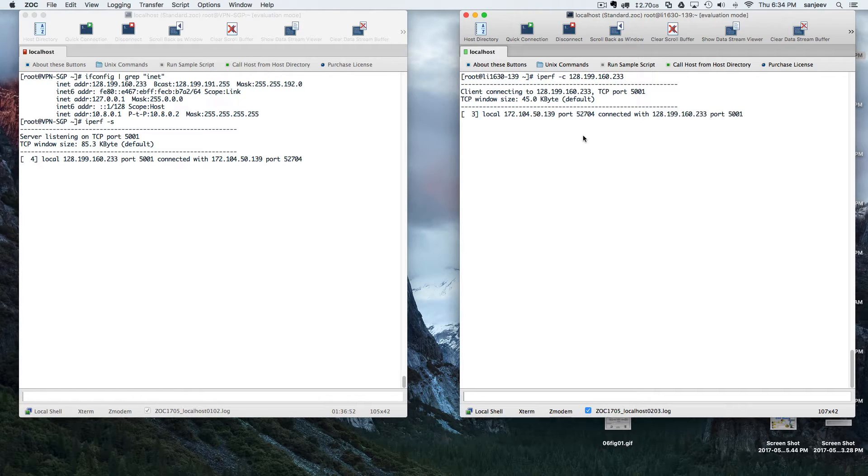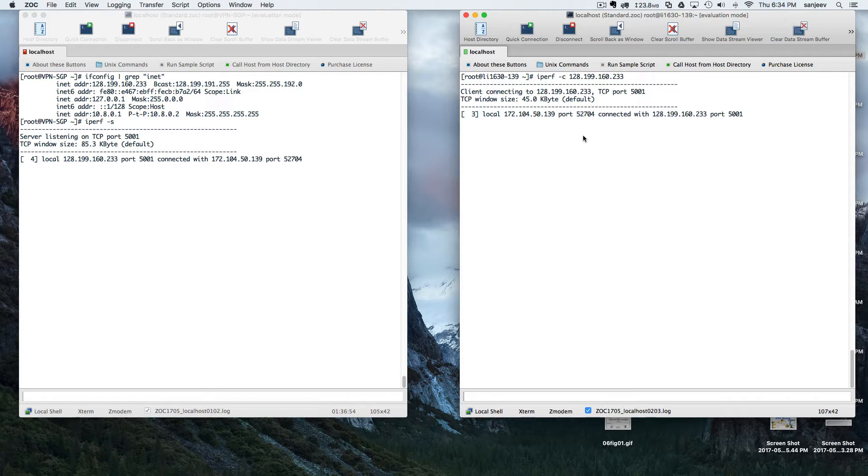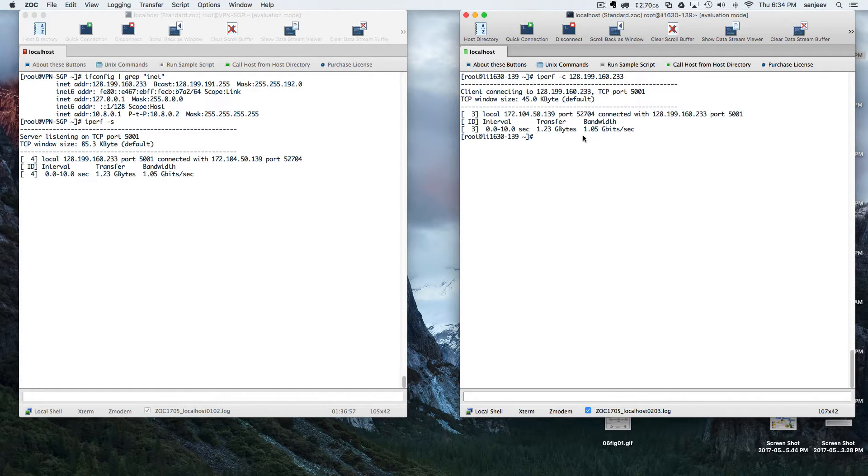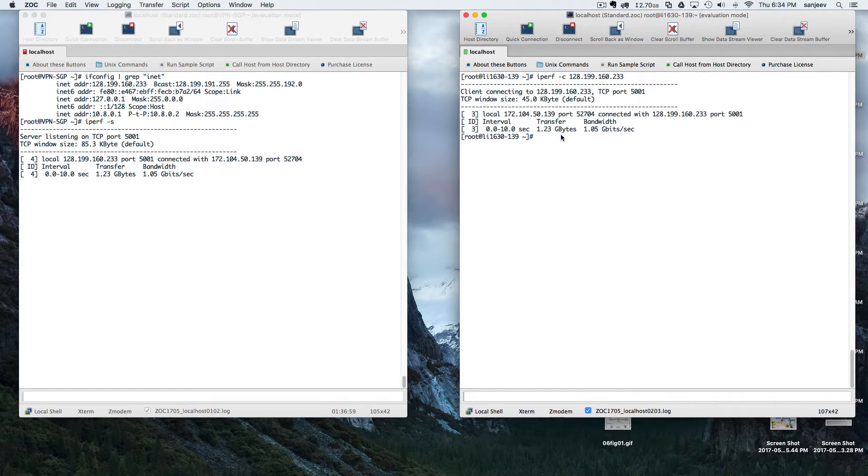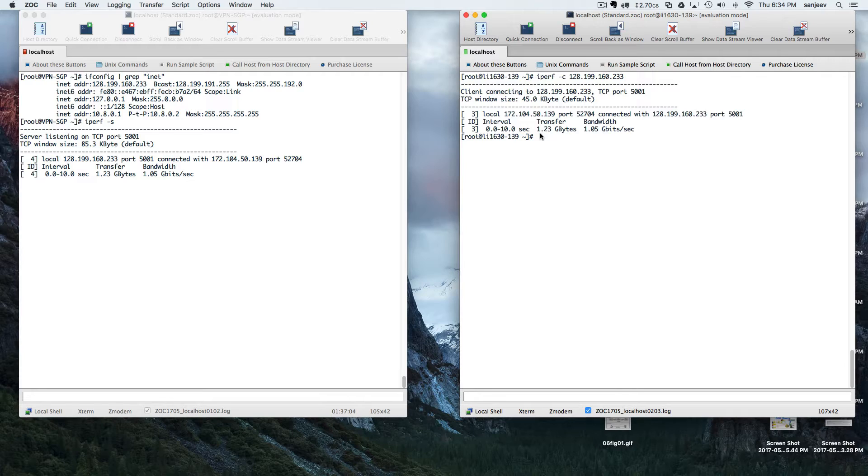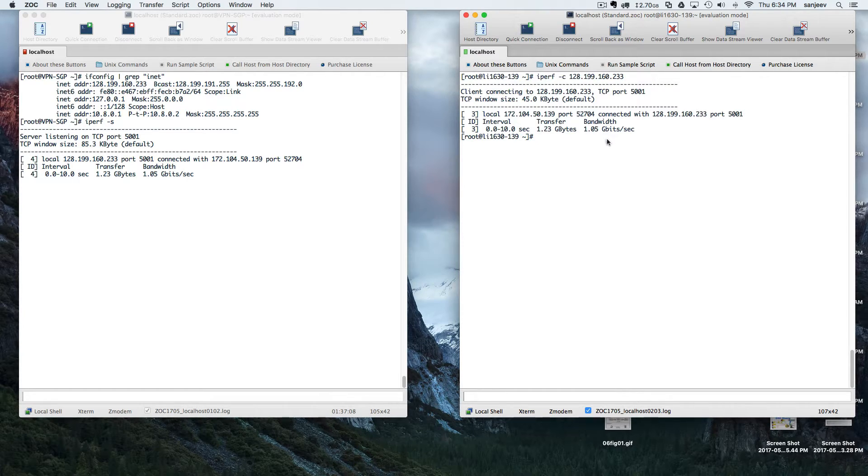As you can see, the transfer that they made was 1.23 gigabytes of data and the bandwidth was 1 gigabit per second. That's the speed that they are getting.